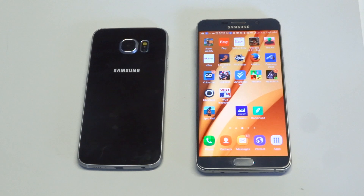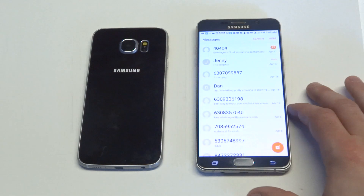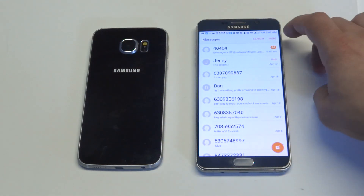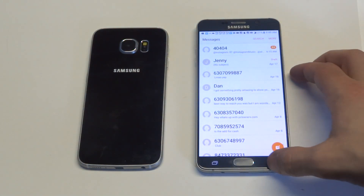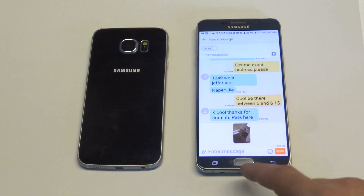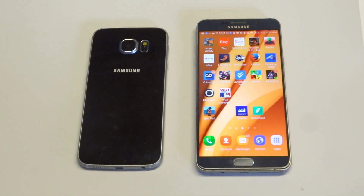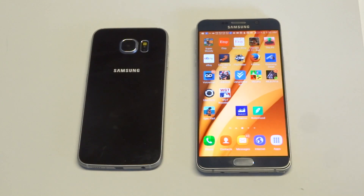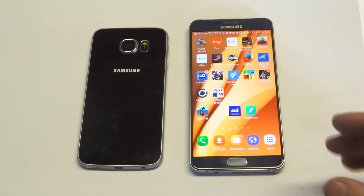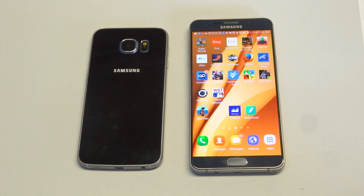You also want to clear out all of the text message conversations you've got going on currently. Any time these start to pile up, it can cause issues. You also want to make sure that you're not completely full on storage. Any time that you're getting close to full or completely full on storage, it'll cause issues with new text messages coming in, plus issues with emails as well.